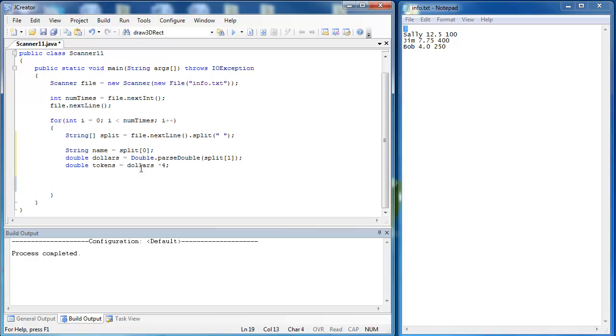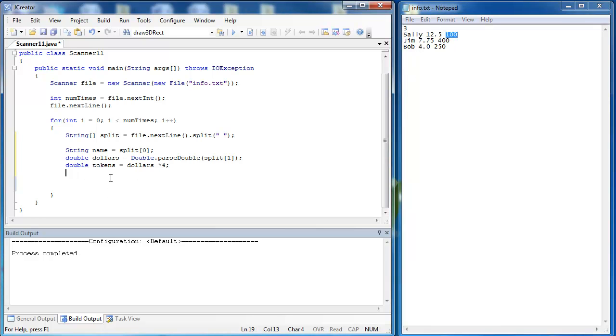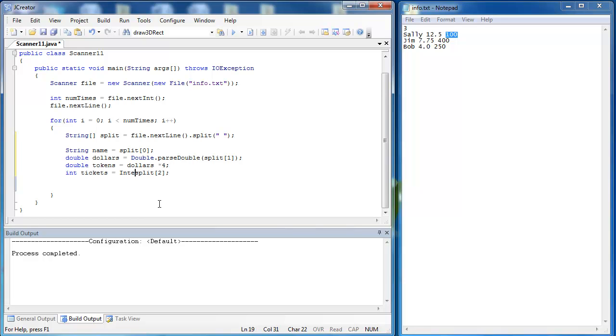Then we would need to take in the number of tickets, which would be the third piece of data inside of this data set. That would be an integer value, because you can't have half tickets or anything like that. We would say int tickets equals split sub-two. Split two is a string, so we are going to have to convert it into an integer. We would say integer.parseInt and change that into an integer.